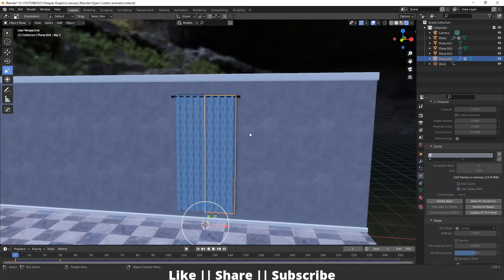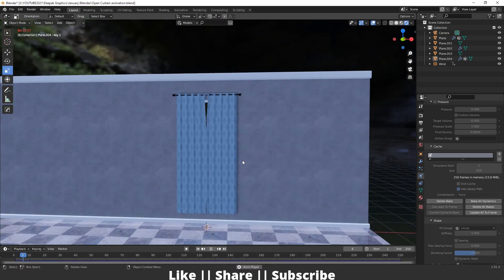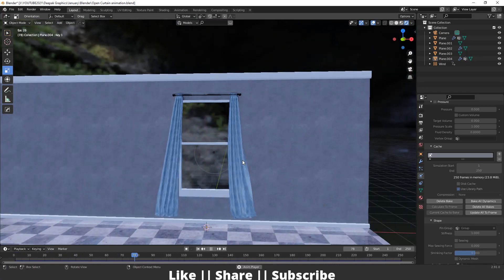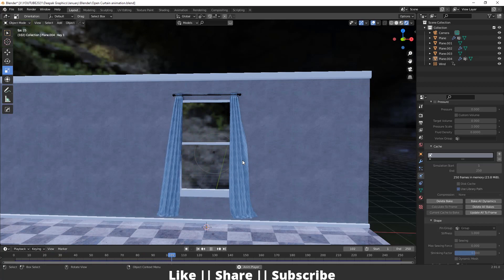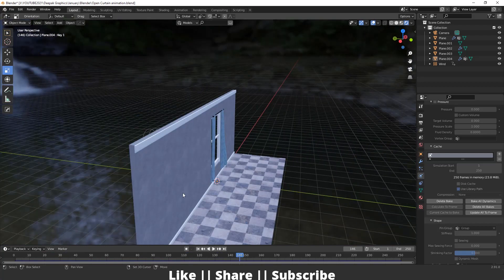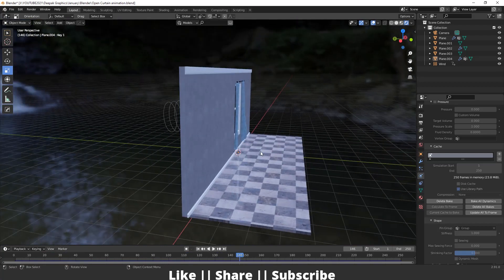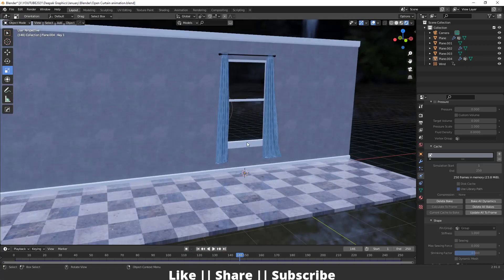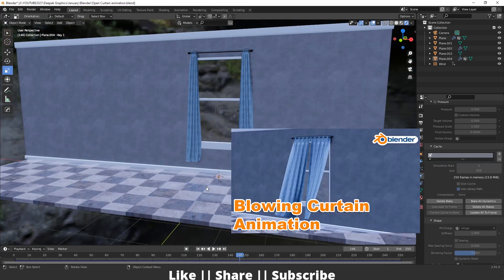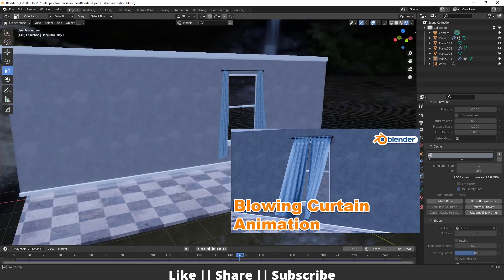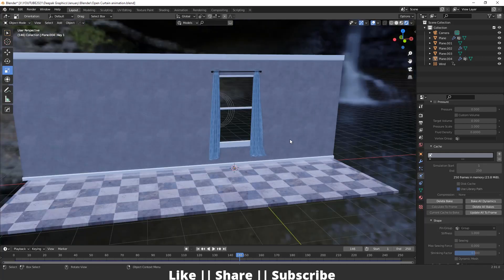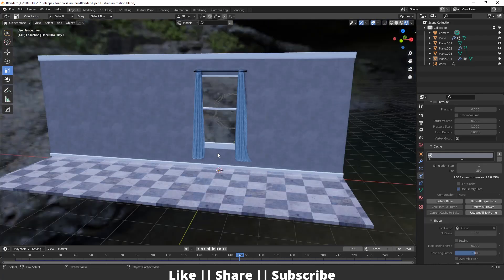Now bake the simulation — it will take a little time. After baking is complete, play the animation and you can see it looks great. I've already added a wind effect too; if you want to know how to create that blowing effect with cloth simulation, check out my other video.